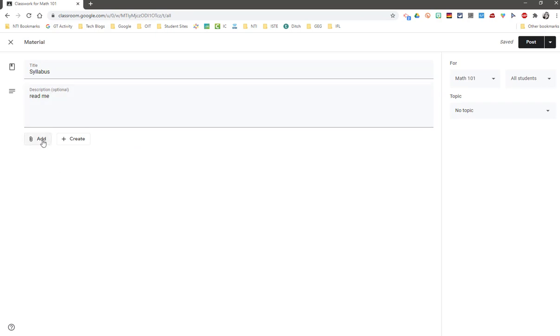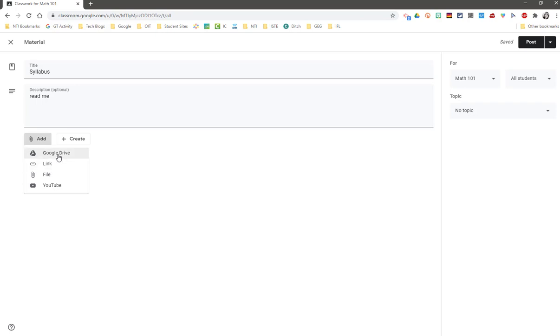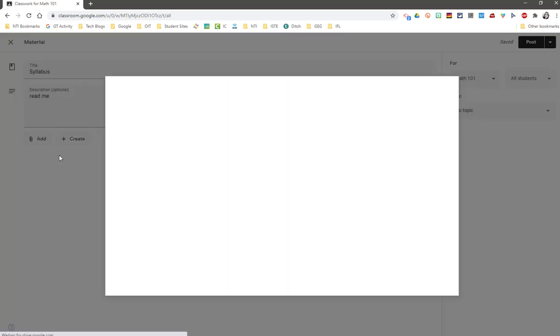And I'm going to click on add. Notice I can add things like a YouTube video, a file from my desktop, a link to an external website, or something from my Google Drive, which I will do in this example.